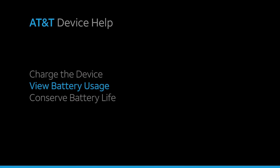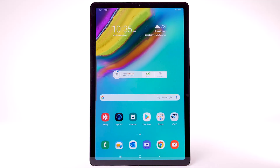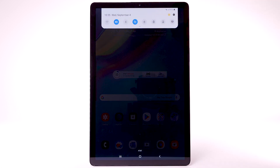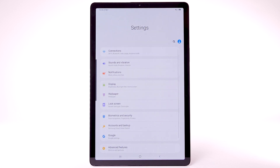View Battery Usage. To view the device's battery usage, from the home screen, swipe down from the notification bar.